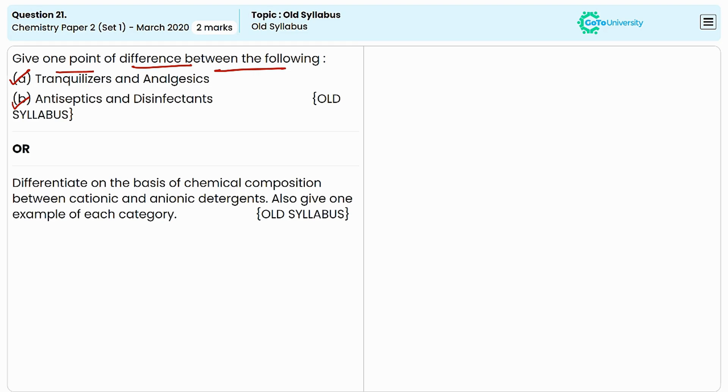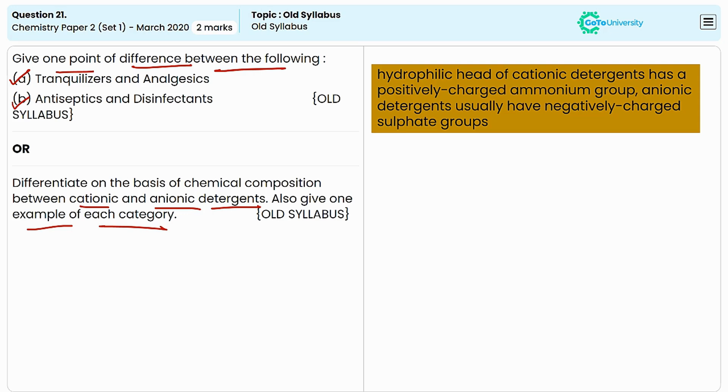In the old question, we have to differentiate on the basis of chemical composition between cationic and anionic detergents, and we need to provide one example for each category as well. Cationic and anionic detergents are types of surfactants that differ in their chemical composition.